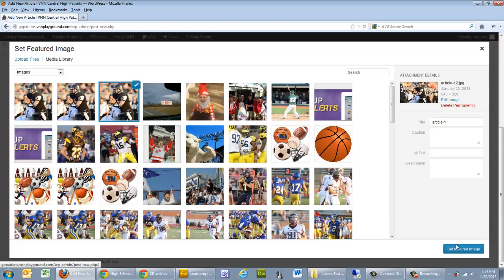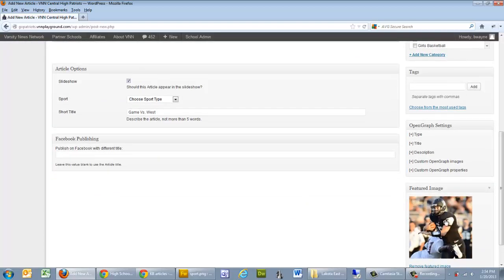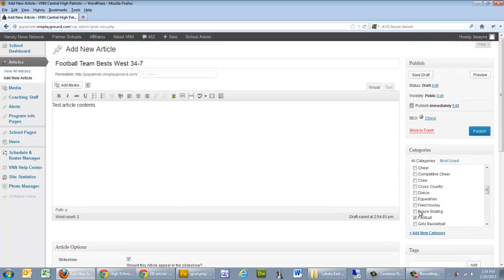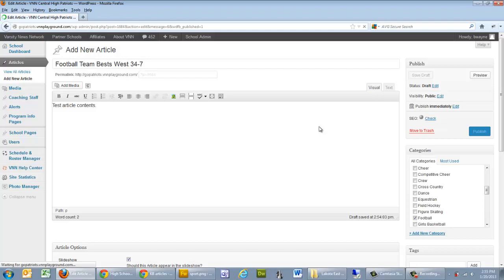Once it pops up, click on it and make sure it has the blue checkmark — that means it's good to go. Click Set Featured Image and it populates the little box. So we have our featured image, we've told it to go to the showcase area, it's assigned to the football category, the article is written, and we have our title. Now it's good to publish — go ahead and publish this. We'll run two tests: make sure the article looks good, and then check our home page to see if it shows up where it should.